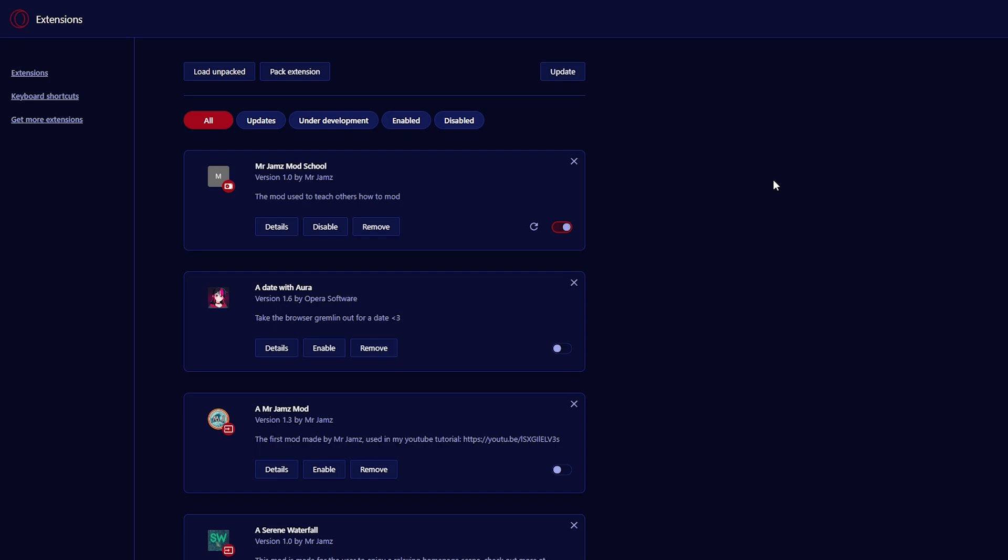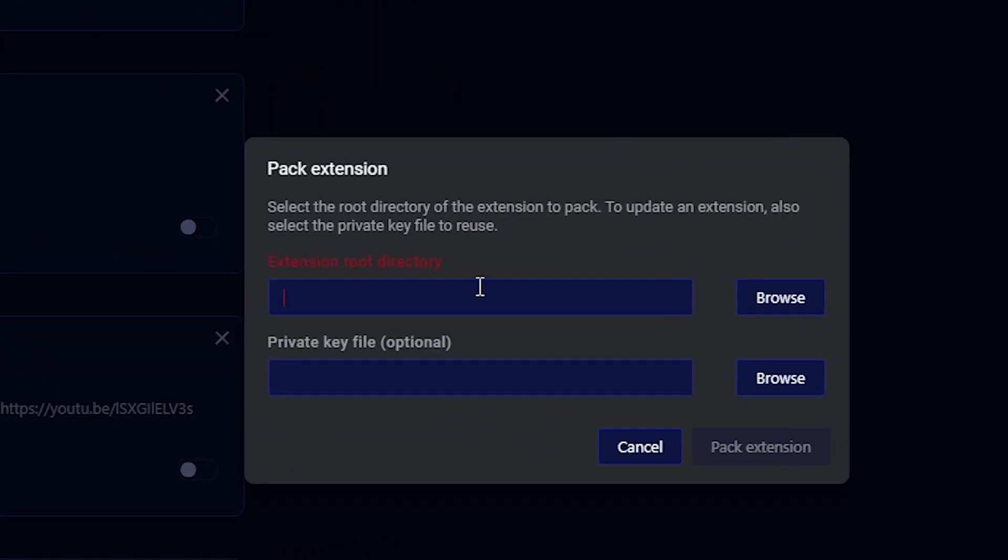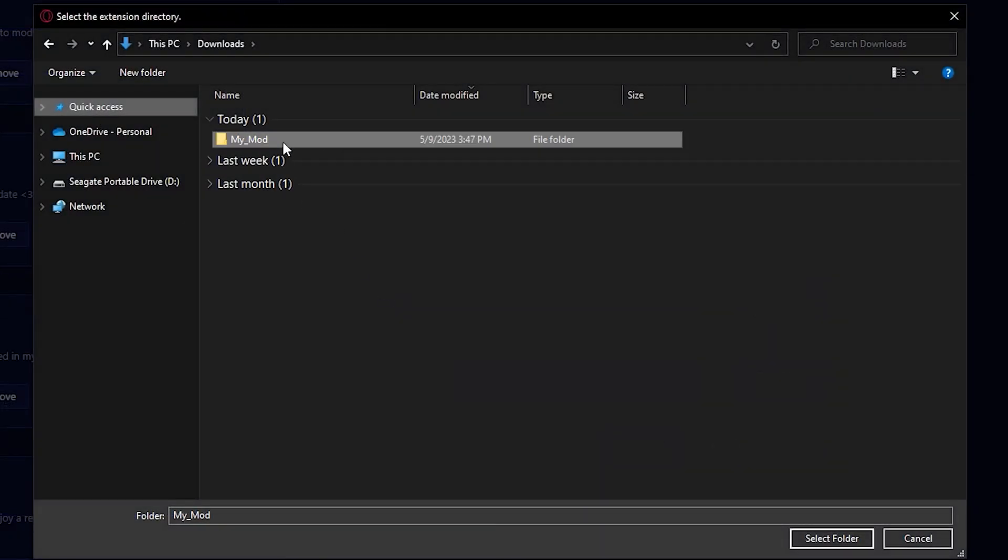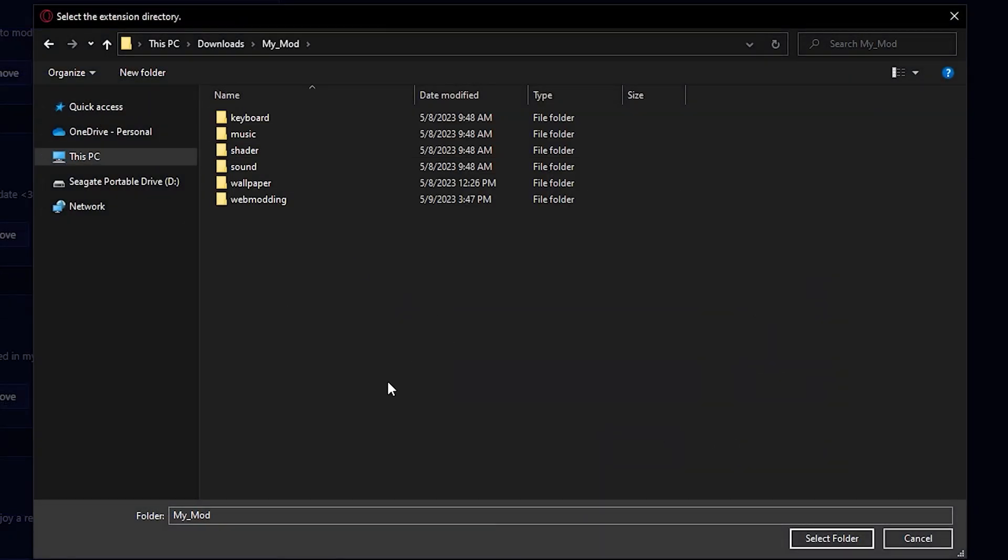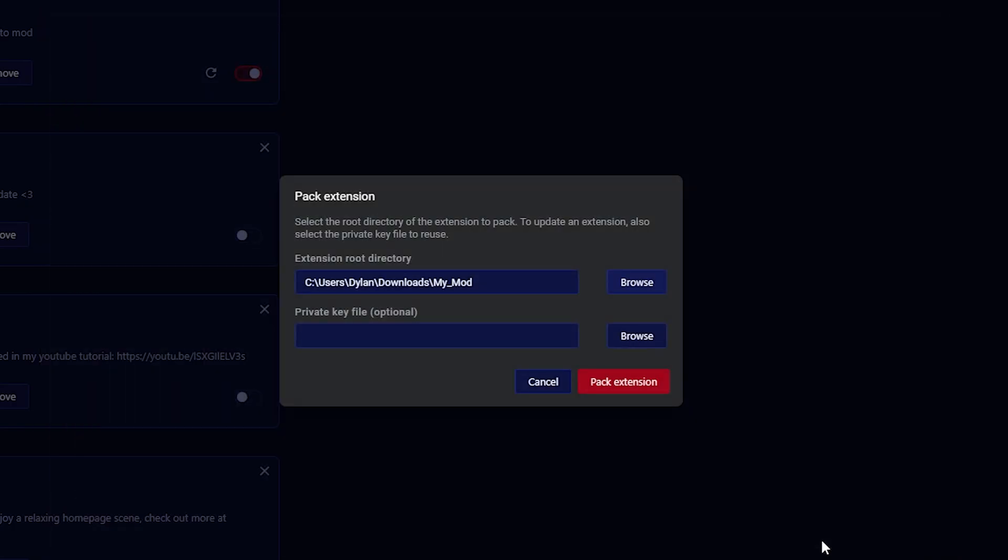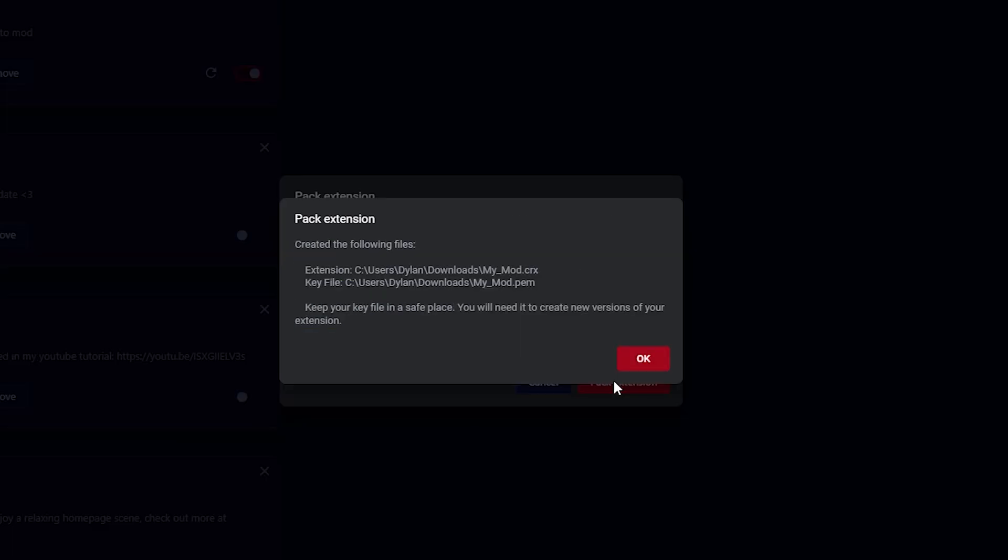If you want to share your mod privately, then you can pack the extension. Browse into the folder with your mod's content and then select it. You can now pack the file and it will generate an extension file that you can share and a key file that you can use to update the extension.